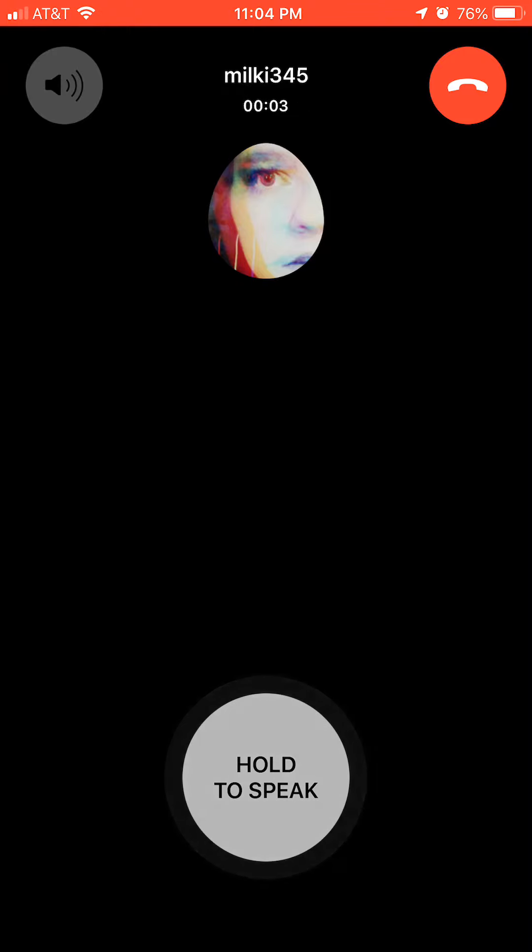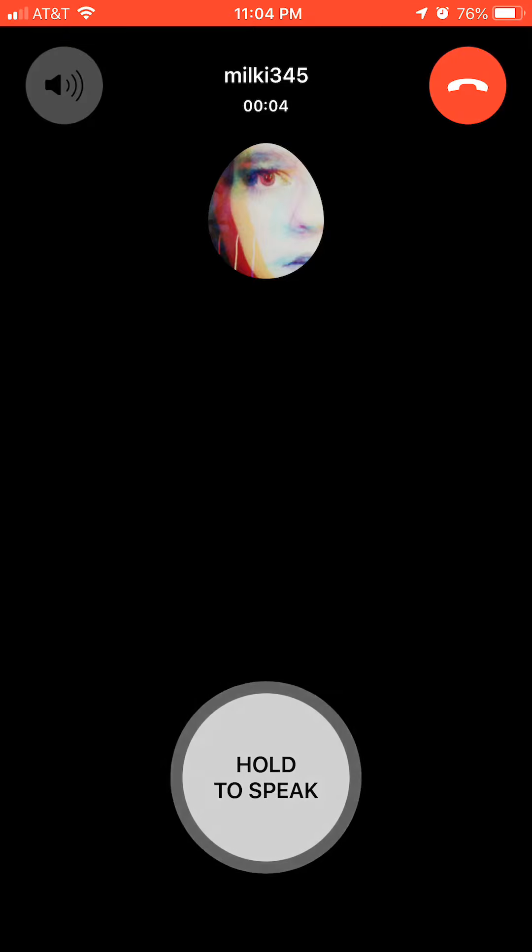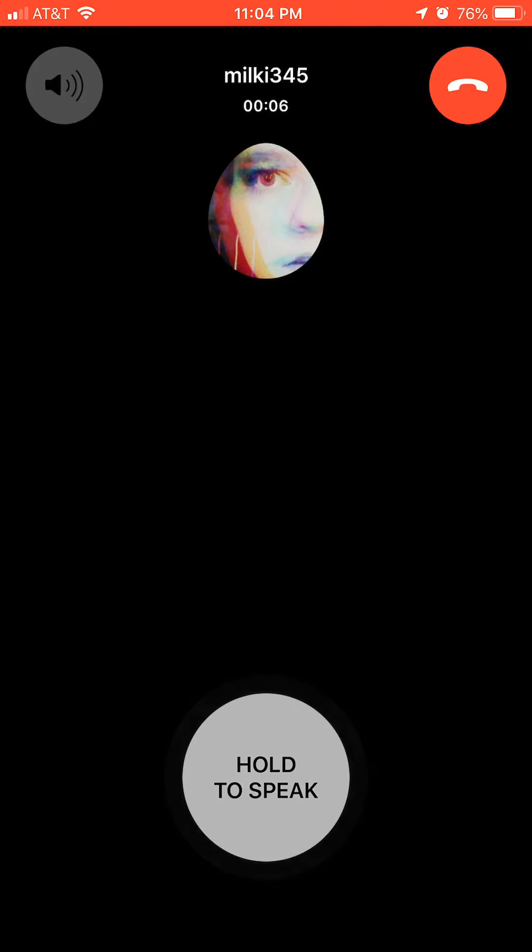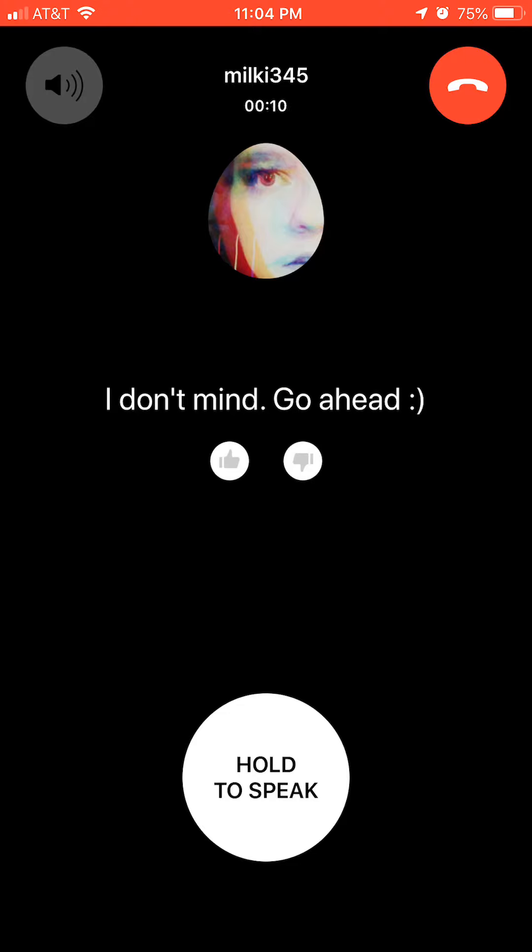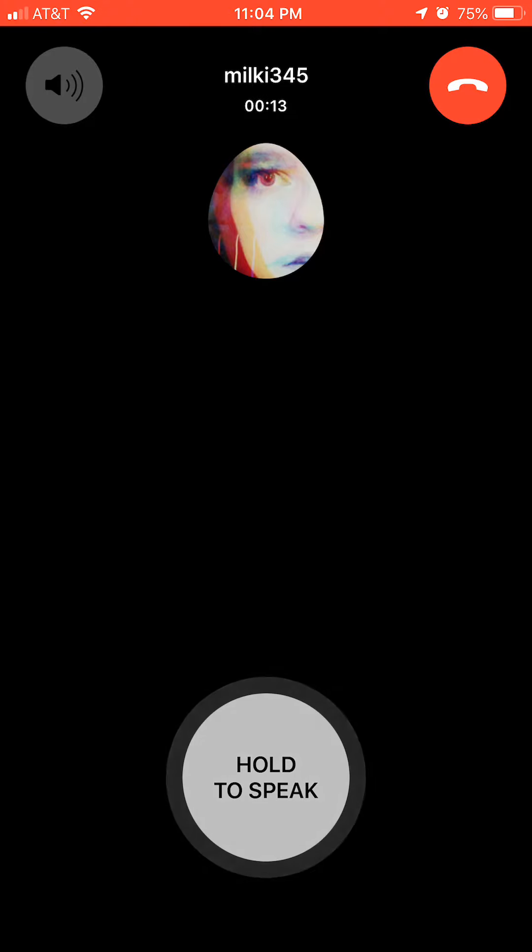Hello, would you mind if I do a recorded interview with you? Thank you, I'm recording now.